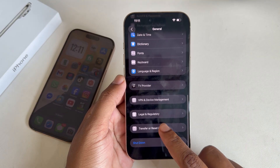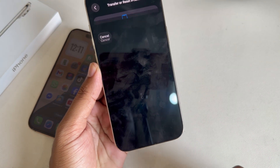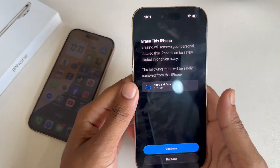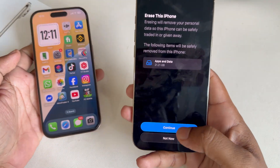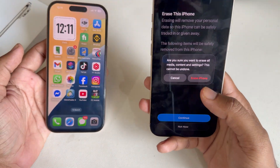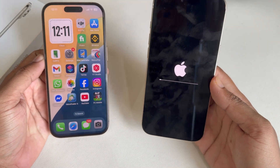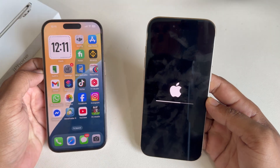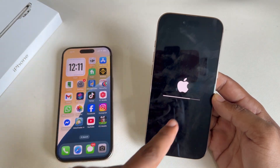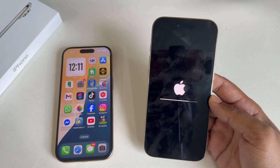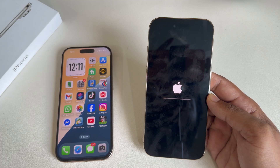To transfer, go to General, then Reset, and press on Erase All Content. Press on Continue and then Erase Phone. Now it will take some time depending on your data, so just wait a couple of seconds.